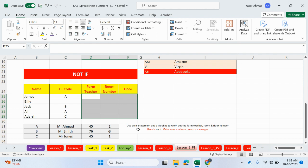Use an IF statement and a VLOOKUP to work out the form teacher, room, and floor number. Use the less than, more than to make sure you have no error messages.